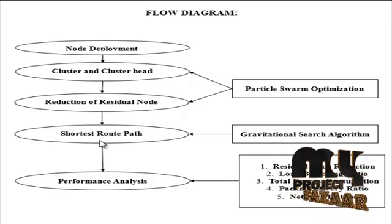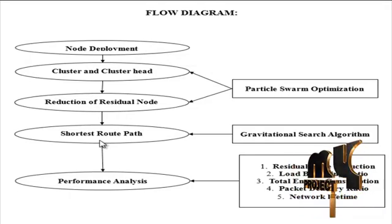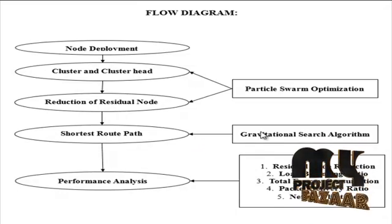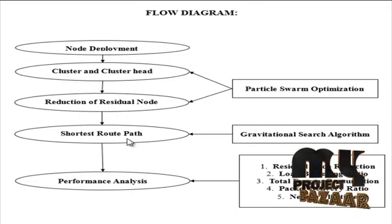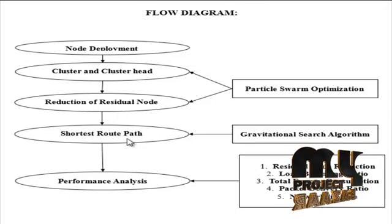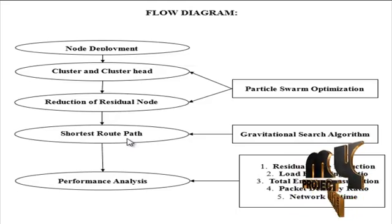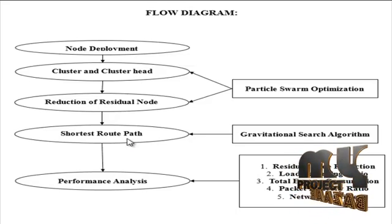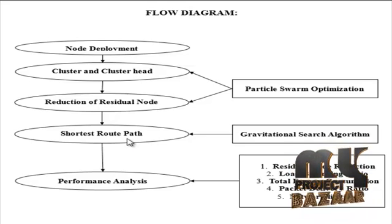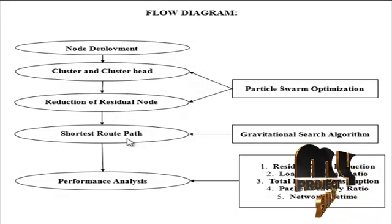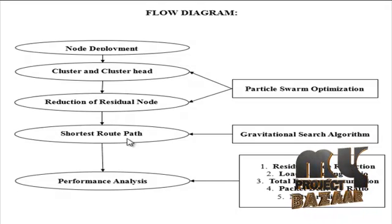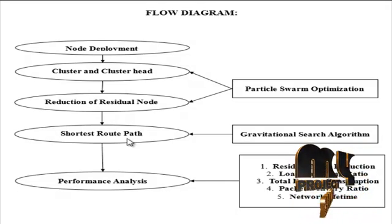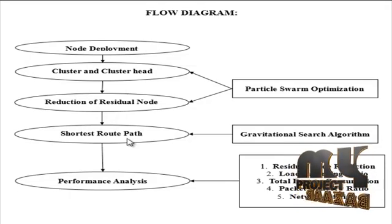Next, shortest routing paths are analyzed using gravitational search algorithm. Data routing for network aggregation performs routing tree construction and finding the shortest path that links all the nodes to all other nodes in the network.